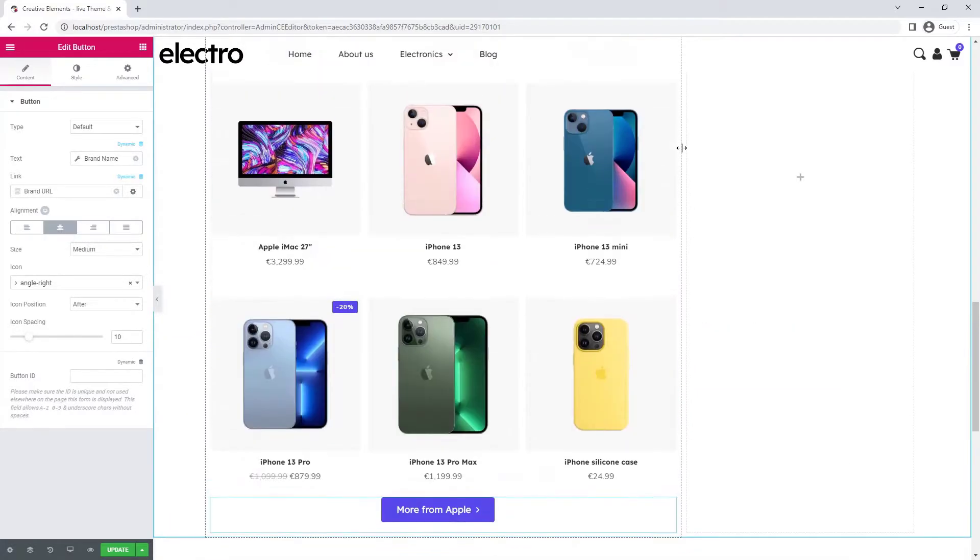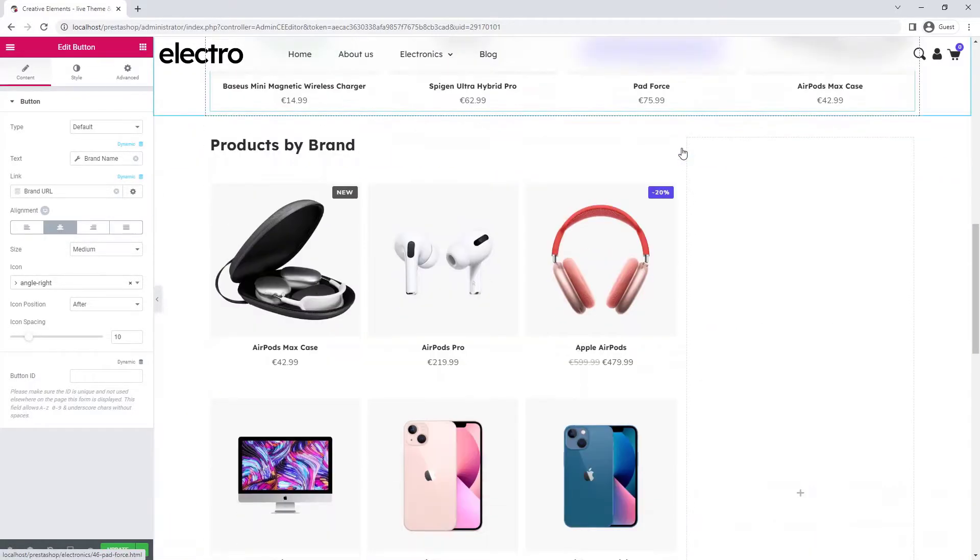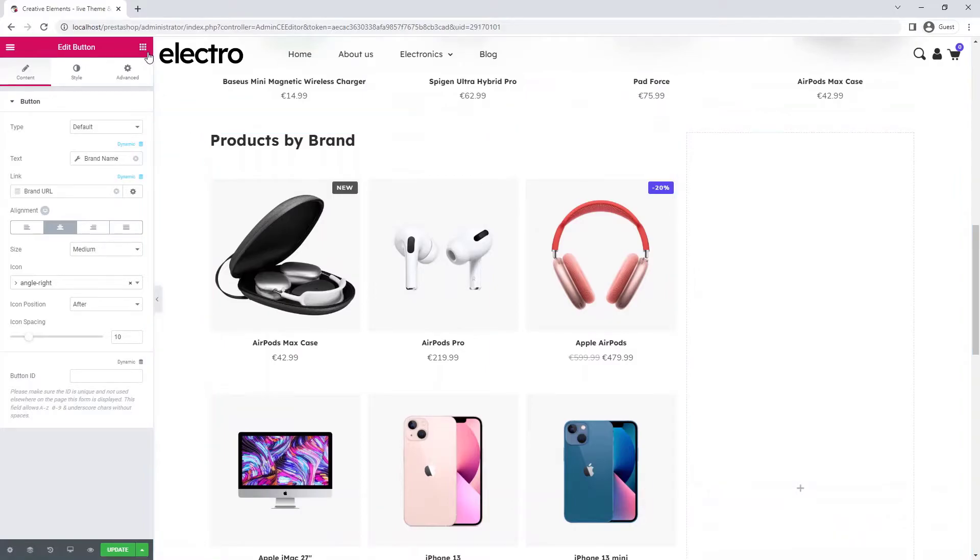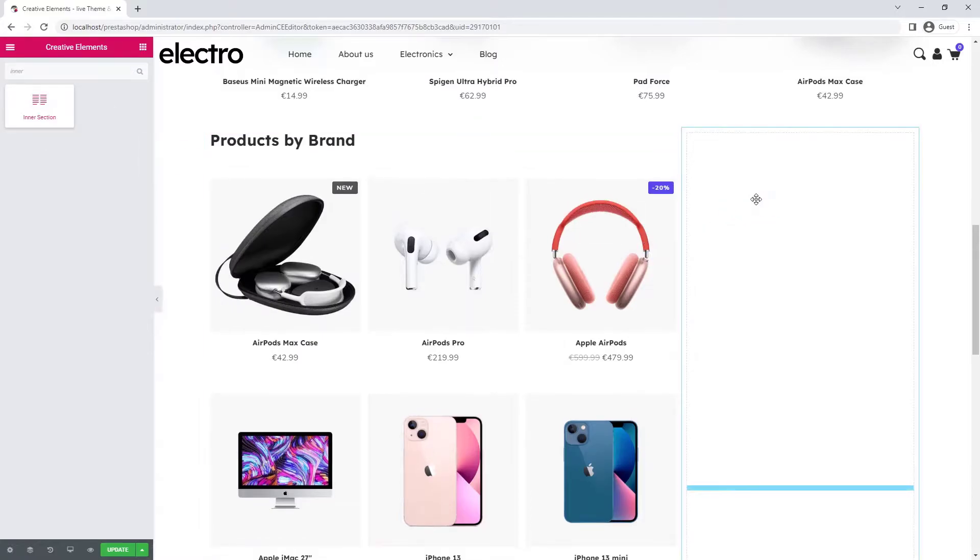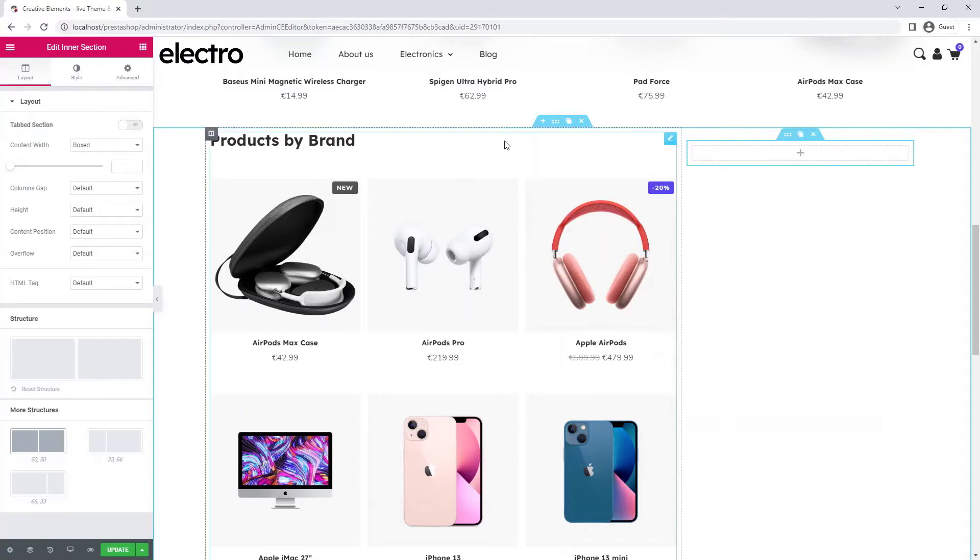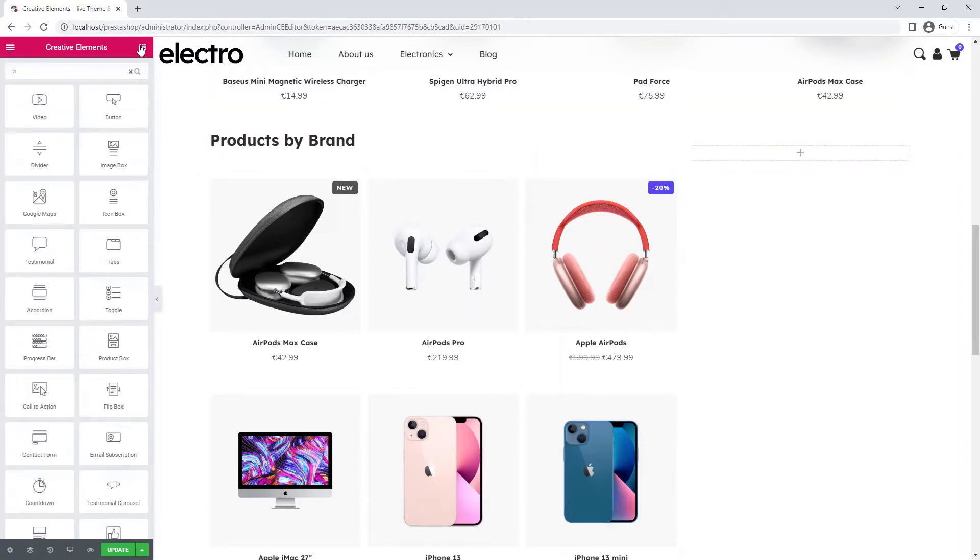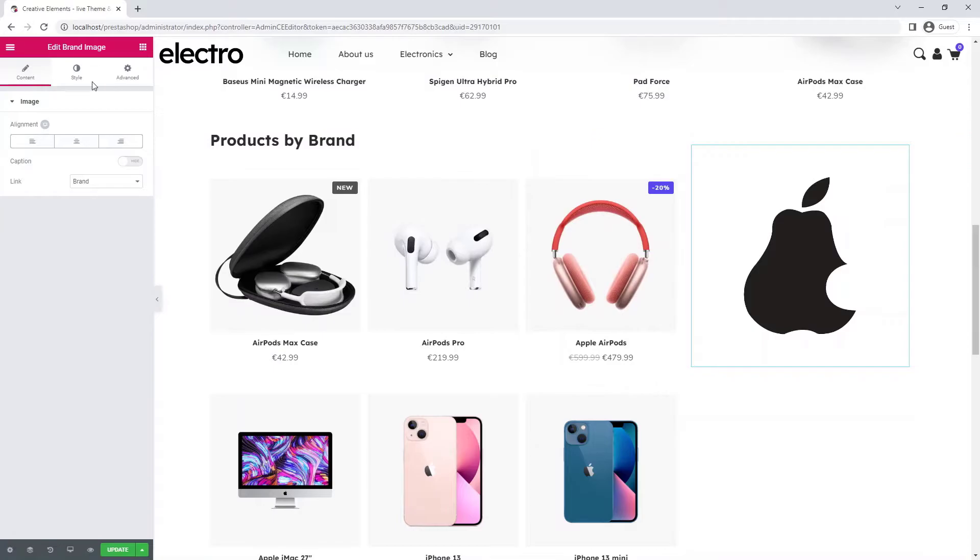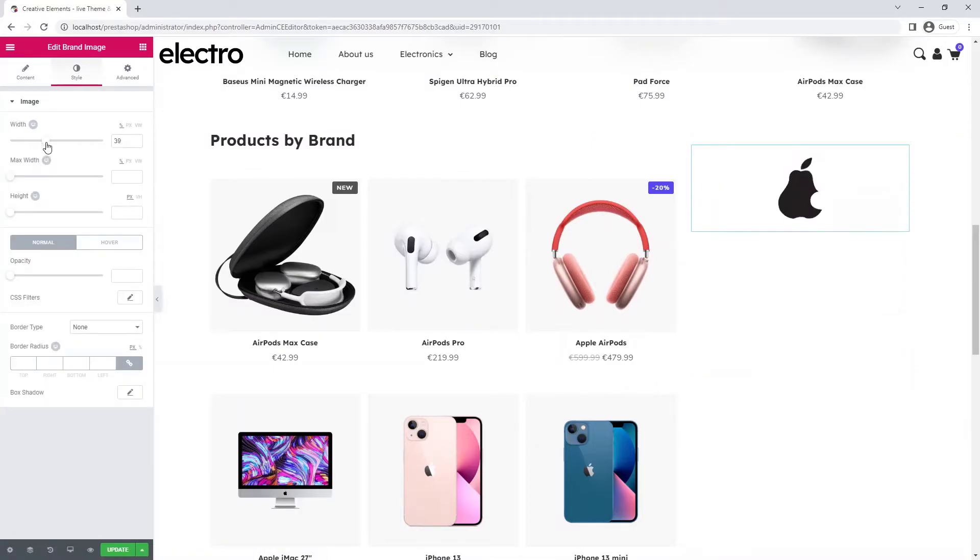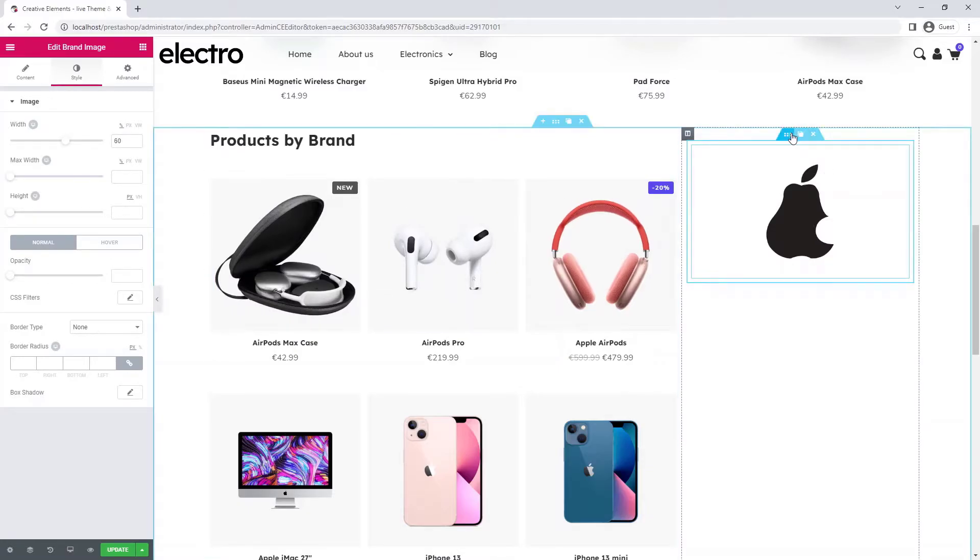Now I'm going to build the right side, which will consist of a sticky background image and a brand logo. For this I first add an inner section. I delete one of the columns because I don't need it. I drag in the brand image widget. This is also a dynamic widget, so it will always show the logo of the current brand. I've reduced the size a little bit. There you go.